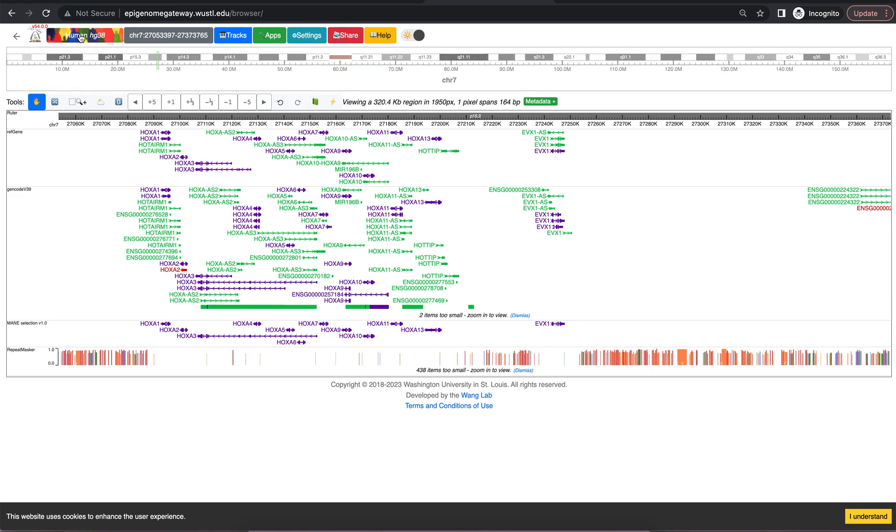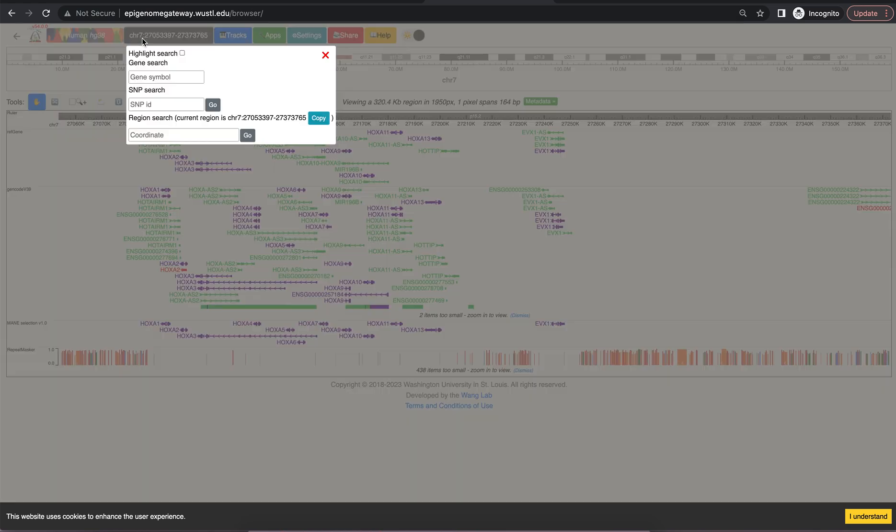You can see the species and the reference assembly in the top left corner. Beside that is a way to navigate using a gene, a SNP, or a region.